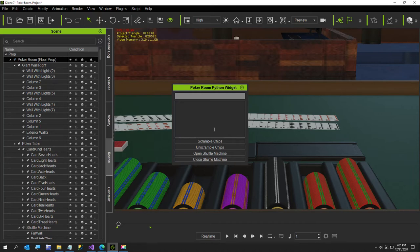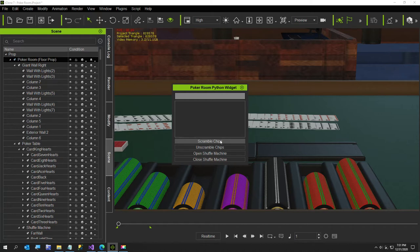The link to the source code is in the video description if anybody wants it. Just to show you the scramble chips - I've already showed this in the previous video so the exciting part will come in about a couple of minutes.